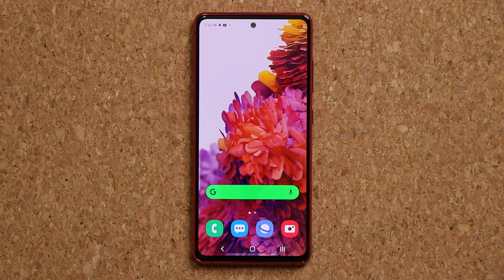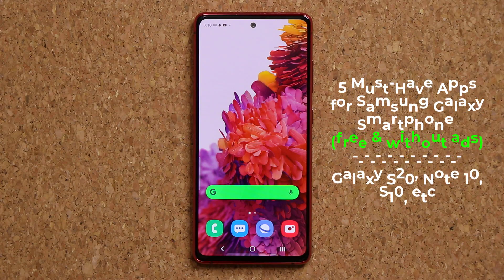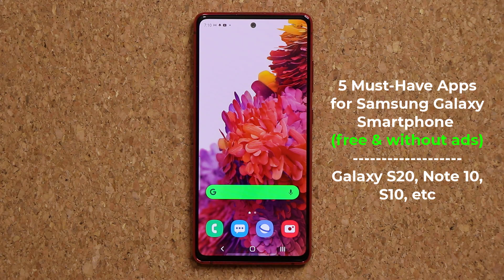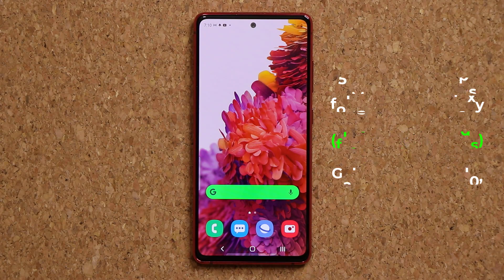Hey guys, Sock here from Sock E-Ticket, and in today's video I'm going to be sharing five must-have applications for your Samsung Galaxy smartphones. All these applications are going to be free and there's not going to be any ads in these applications. So let's dive in and get started right away.